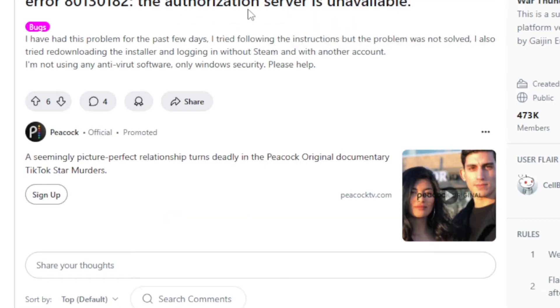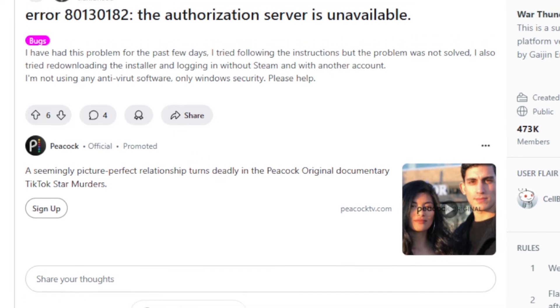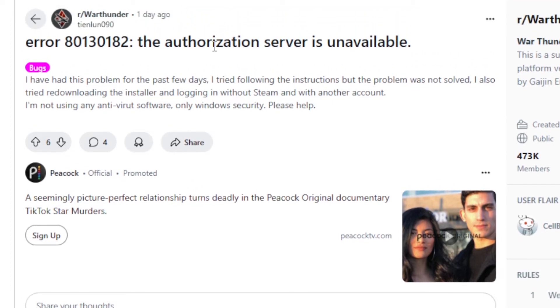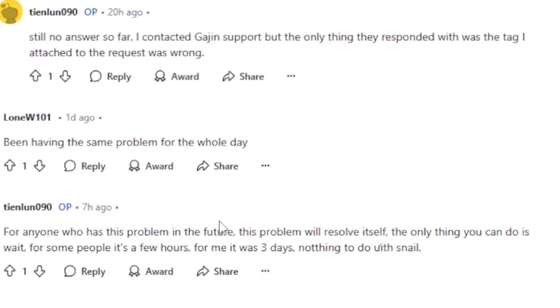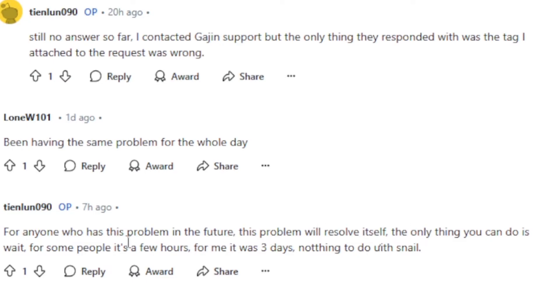For example, you can see there are a lot of people have reported on this issue on the War Thunder subreddit. Someone was facing the error as I have shown you on the screenshot, and someone just suggested for anyone who has this problem in the future, this problem will resolve itself. The only thing you can do is wait for some time.